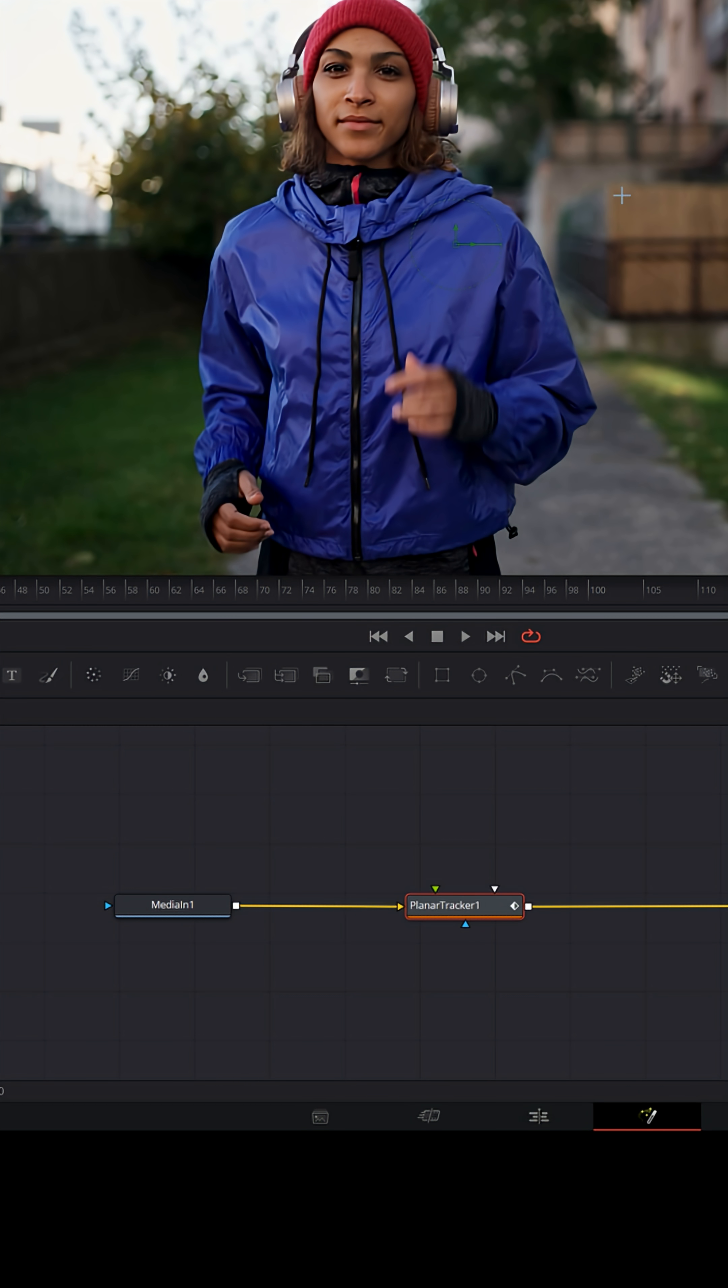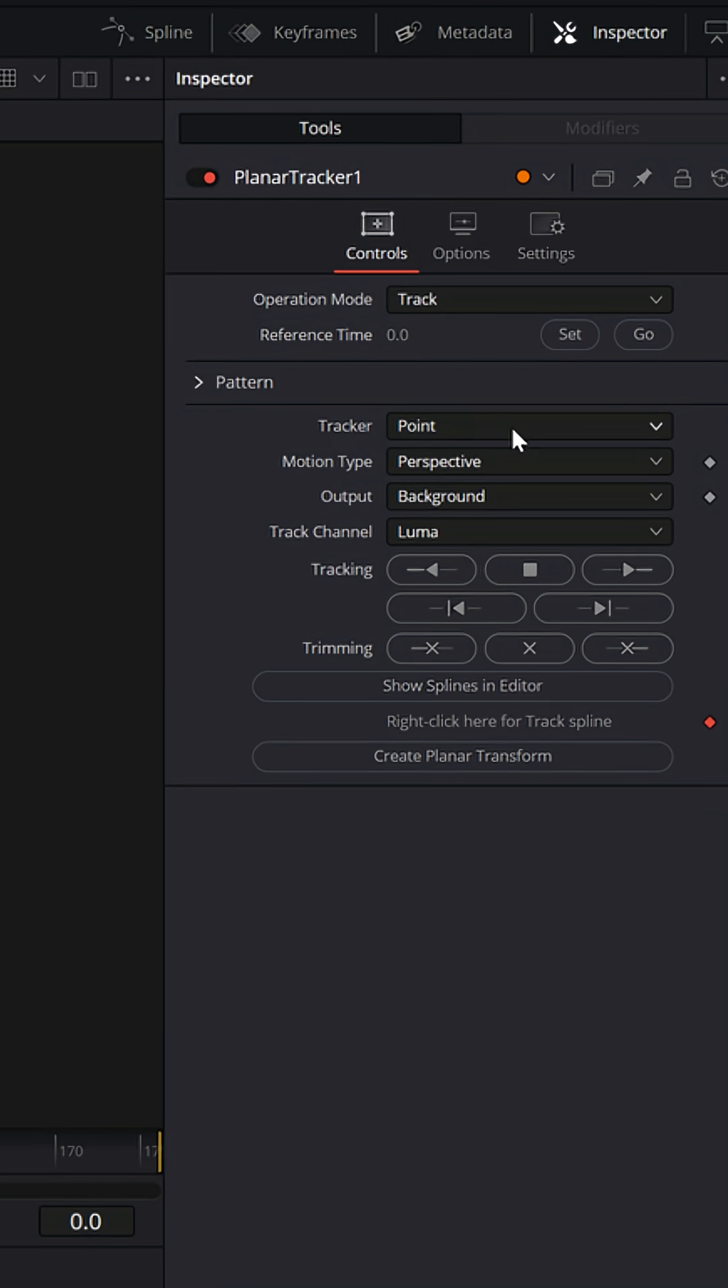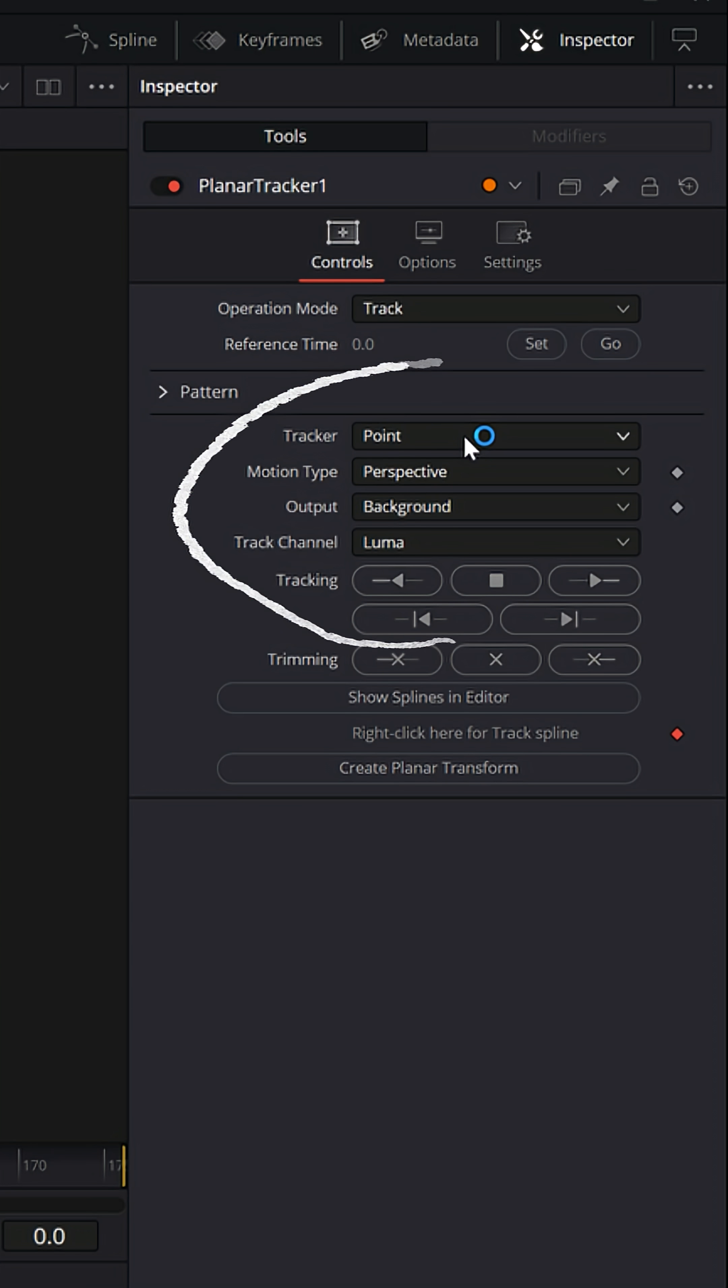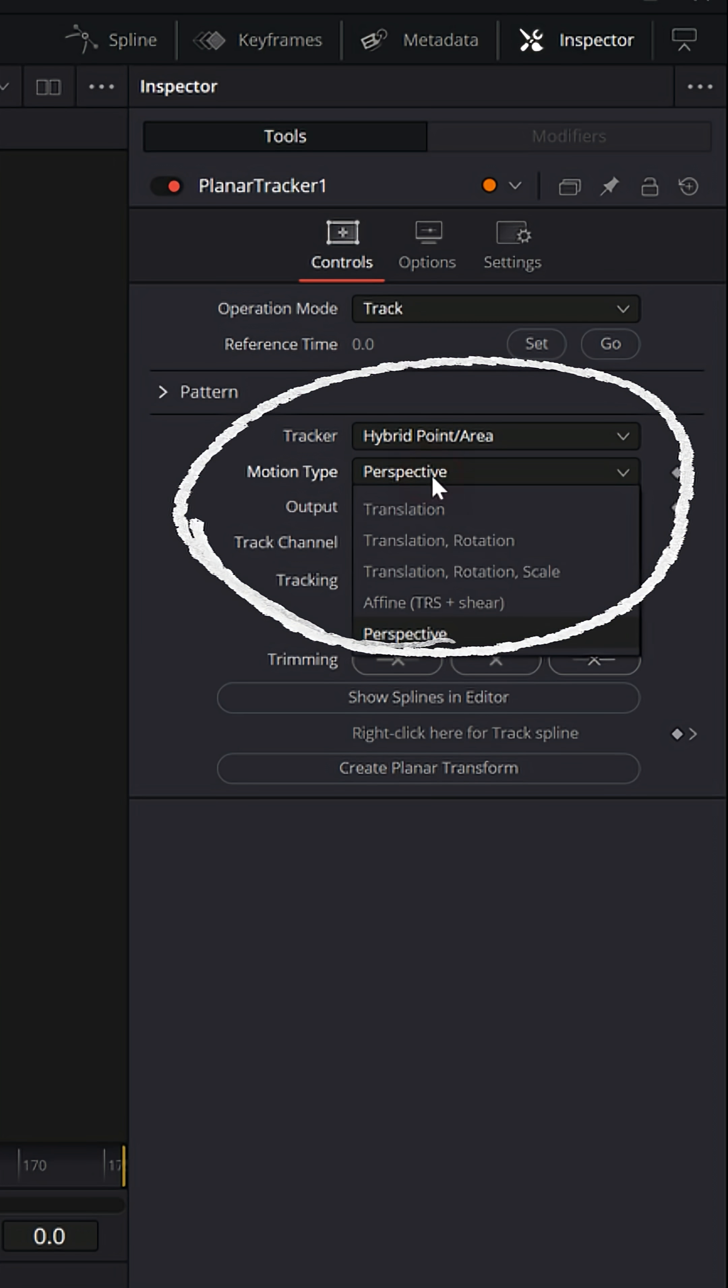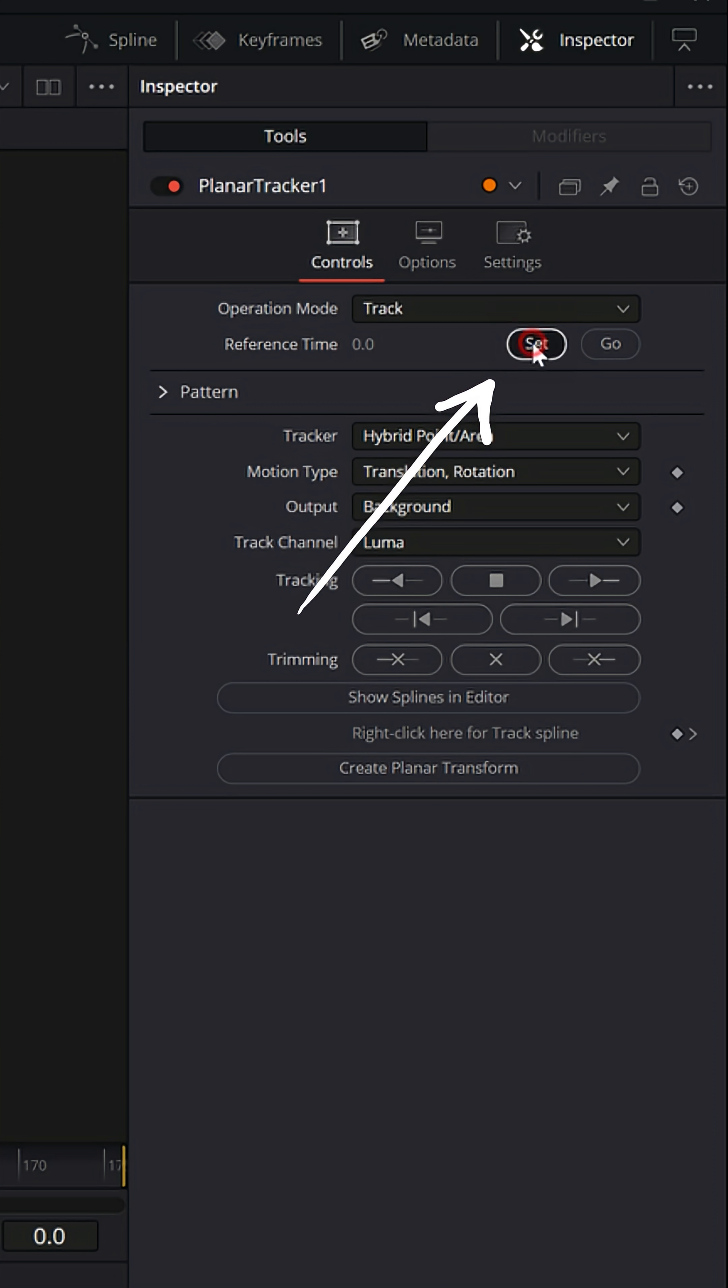Now with this Planar Tracker selected, let's go to the upper right and let's change the tracker from Point to Hybrid Point Area. And for the Motion Type, I'm gonna change that to Translation and Rotation. Now I'm gonna set the track point to make sure it knows where the playhead is at and I'm going to track forward.